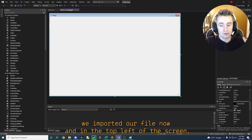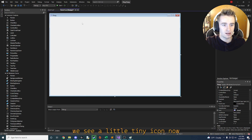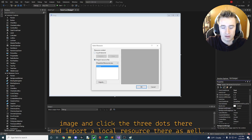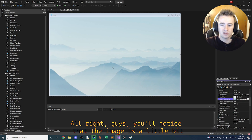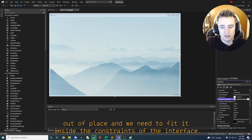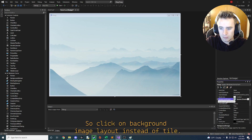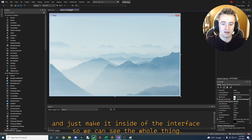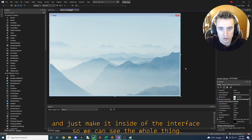You'll notice the icon file is now imported and you can see a tiny icon in the top left. Next click the background image property, click the three dots, and import a local resource. You'll notice the image is a bit out of place, so click on background image layout and instead of tile, go ahead and click stretch — that's going to compress it to fit inside the interface.